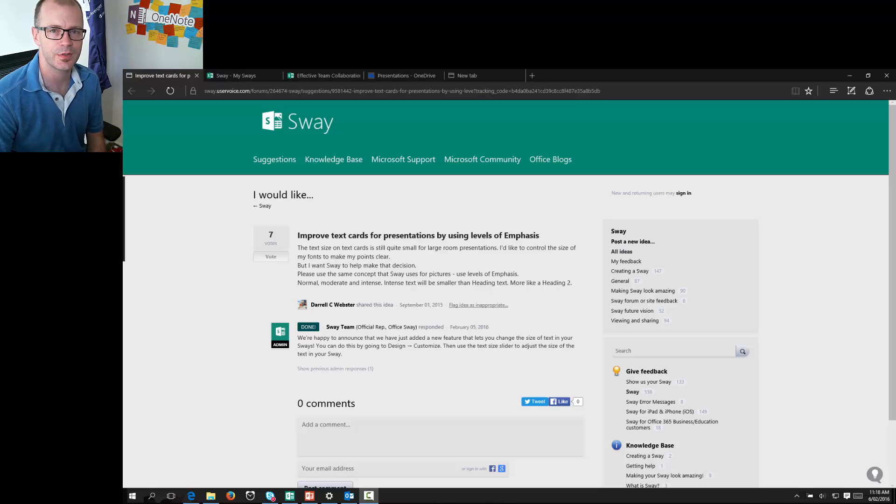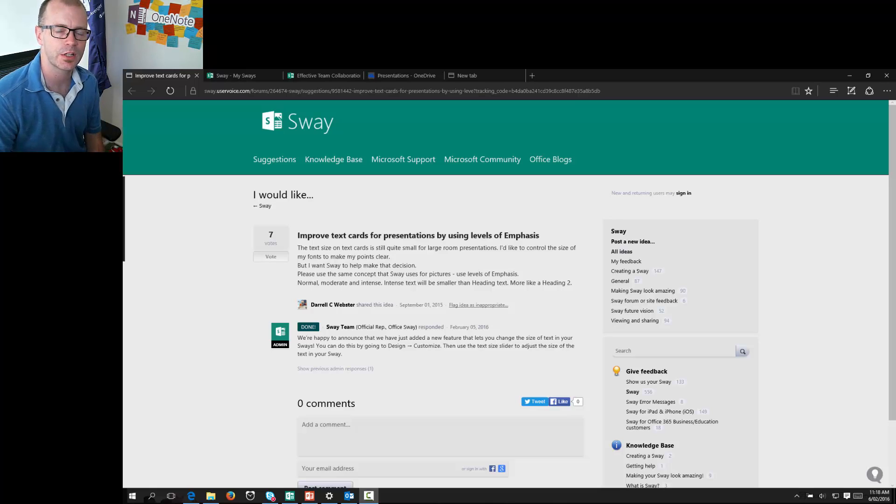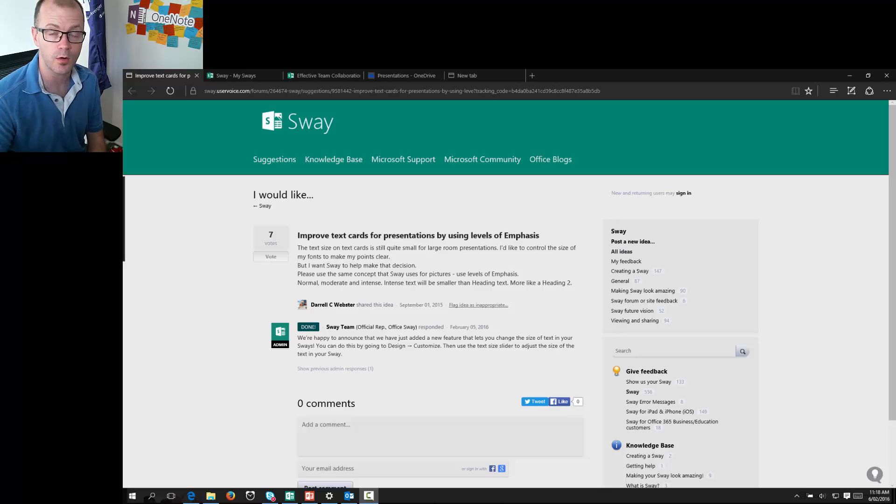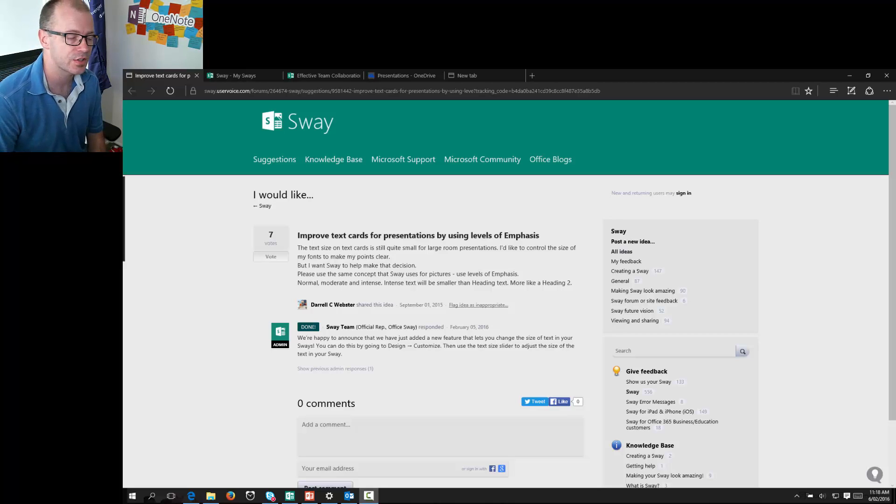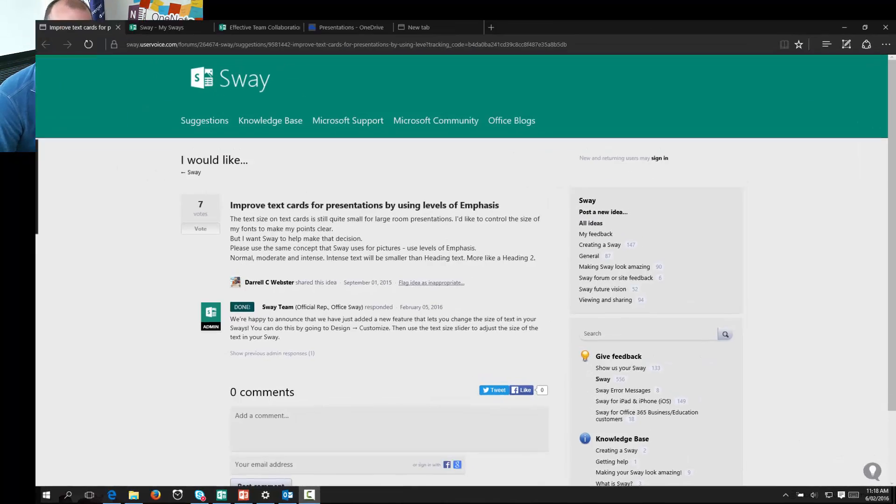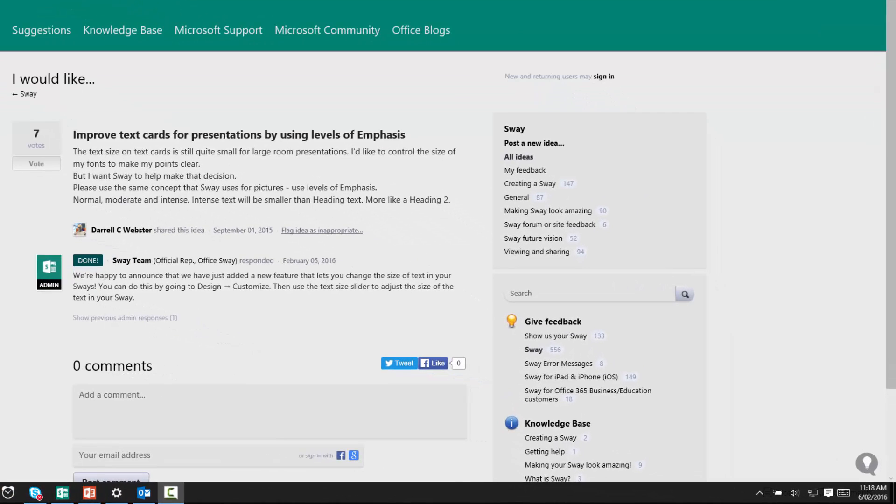Hey this is Darrell Webster here with some good news for Sway fans who are looking to use Sway more often for doing presentations. I got this email this morning saying that one of the ideas that I posted in the user voice for Sway has been taken further and they have produced the feature.